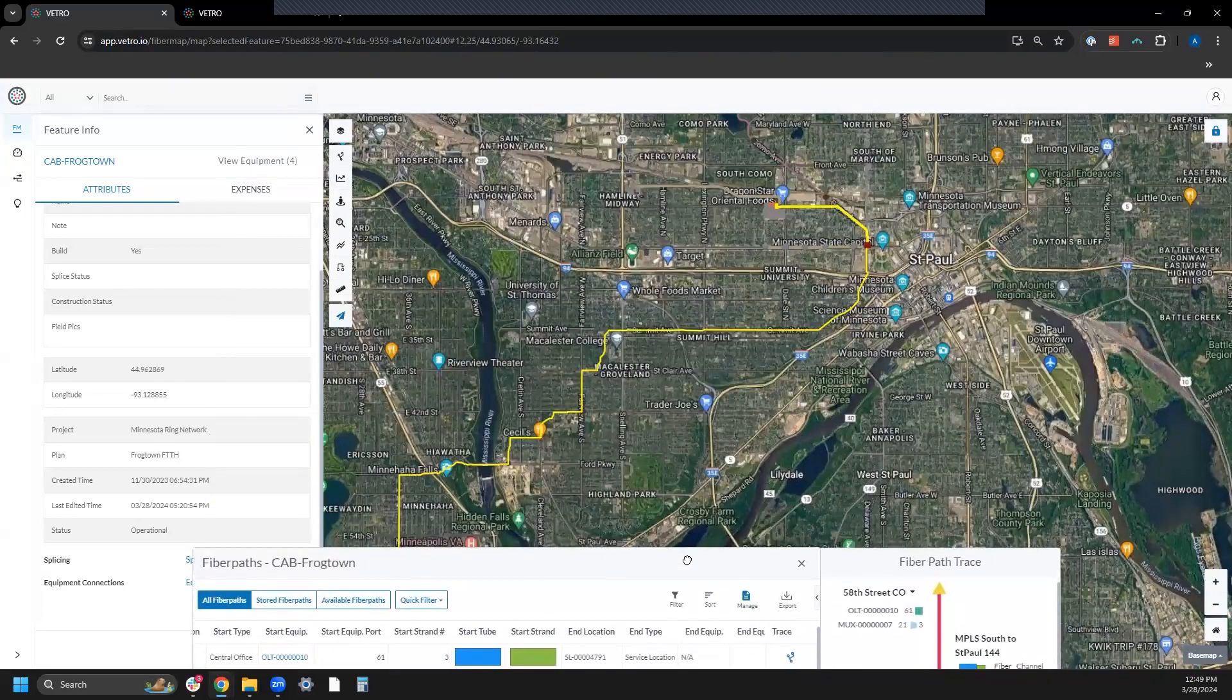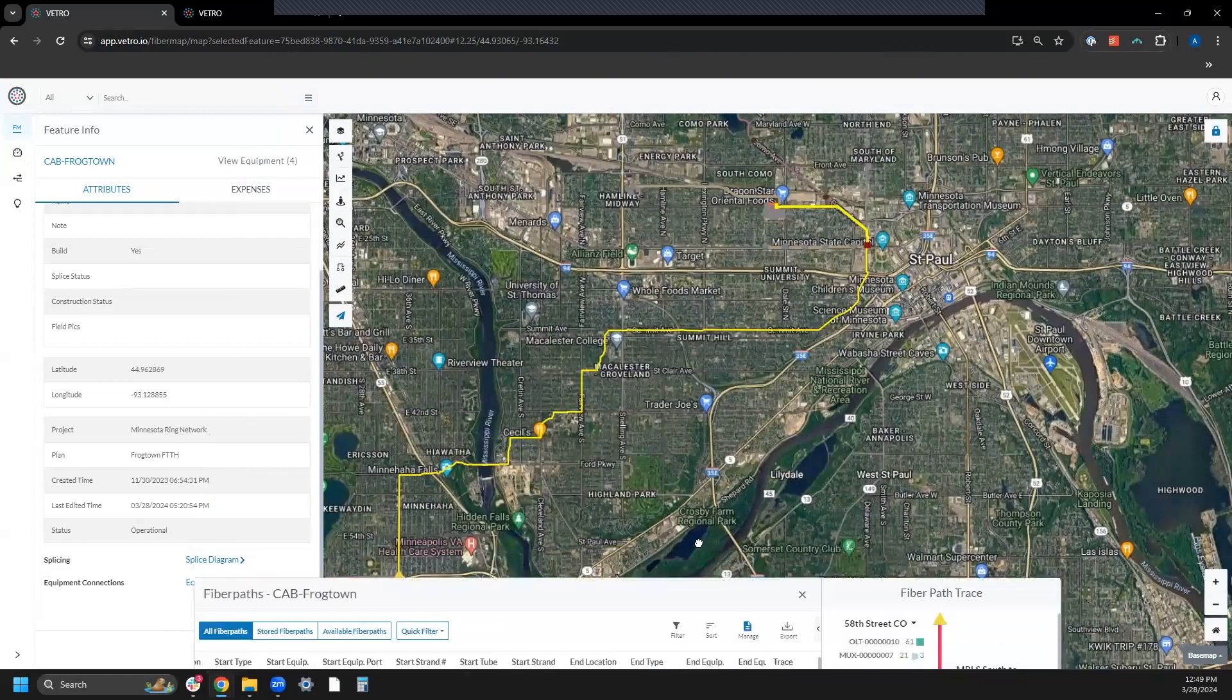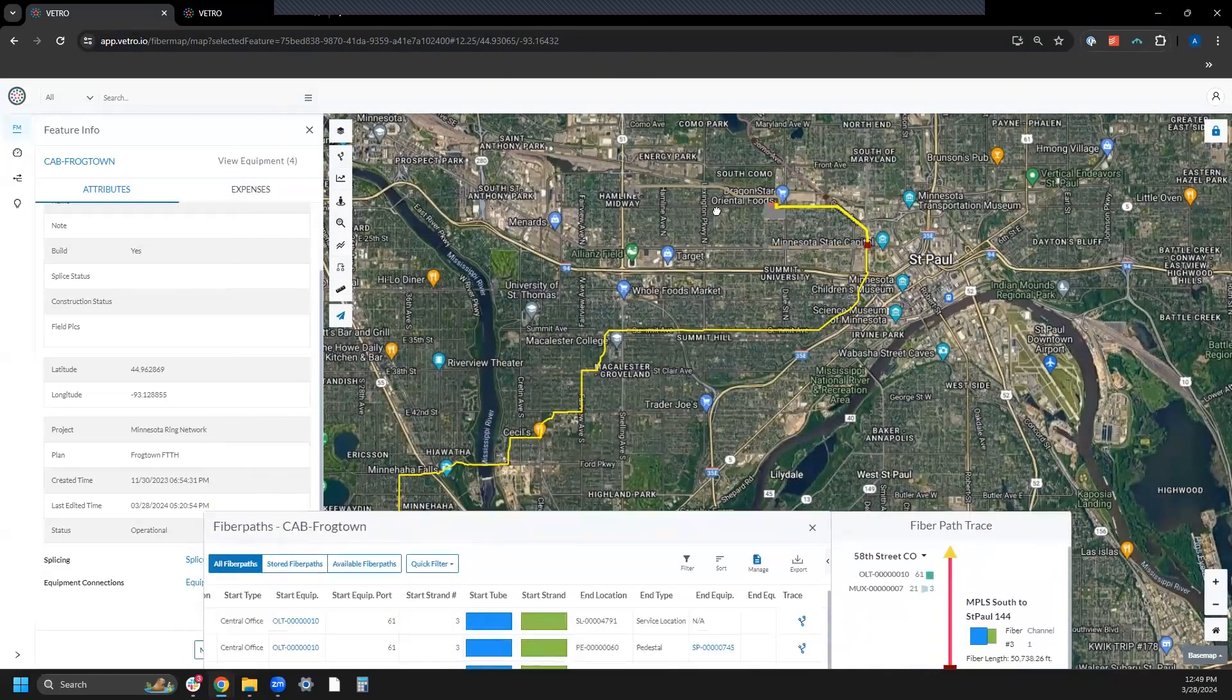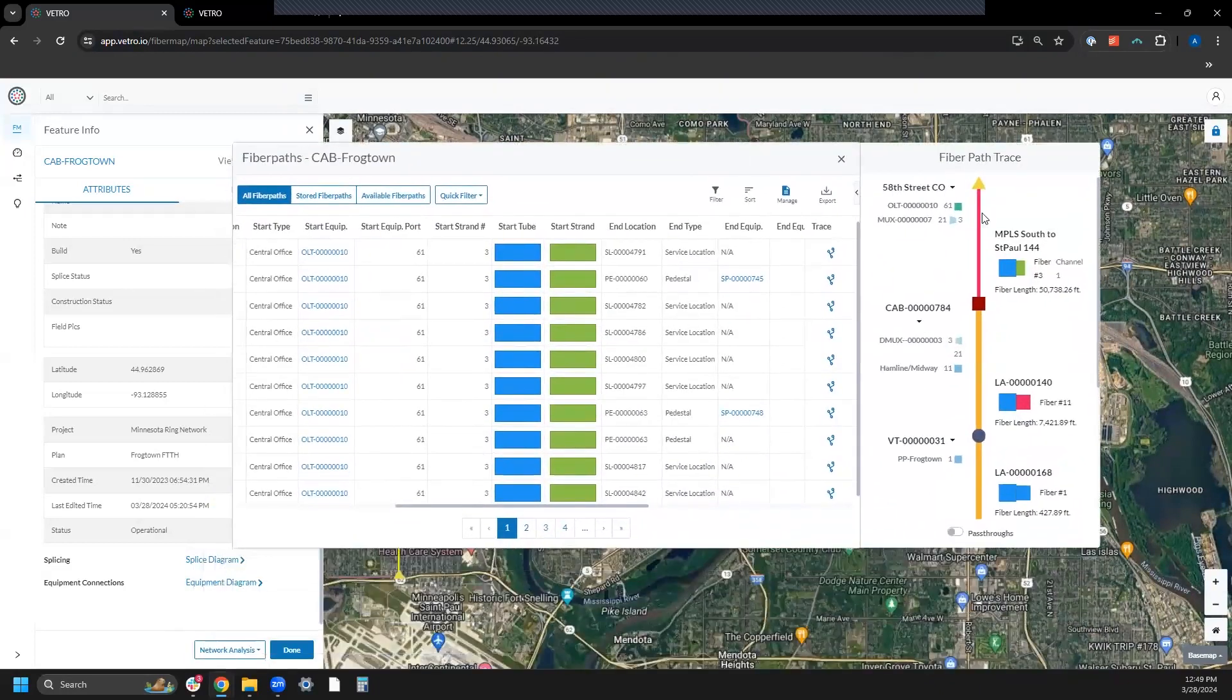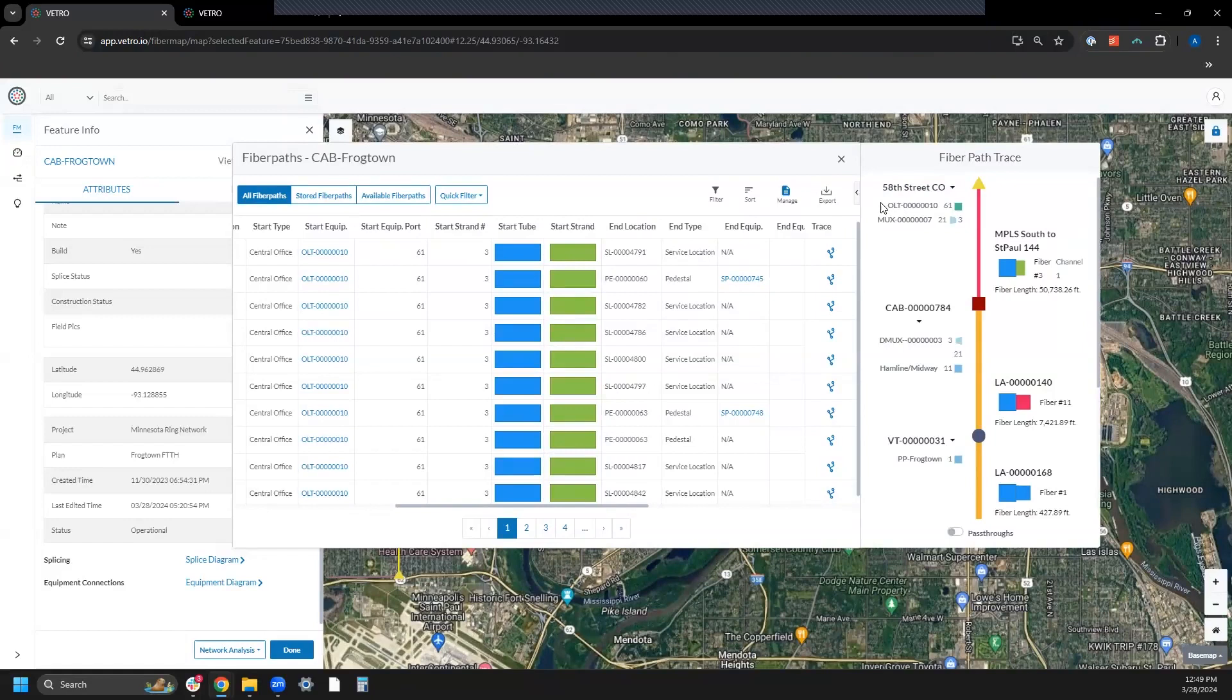I've built out my network, digitized it, spliced it, and now I can go back and utilize this report which I can open from any point on the network - a service location, a cabinet, a splitter, or a splice case. I can see that whole path of light.